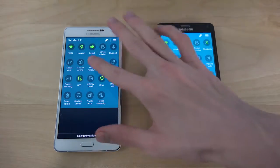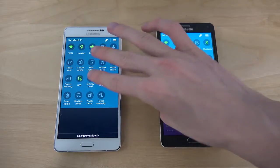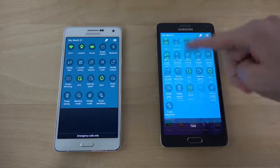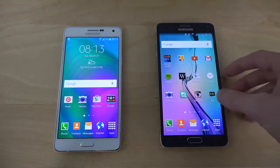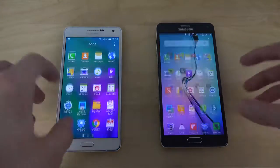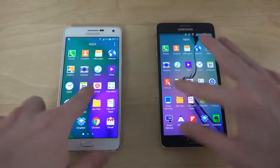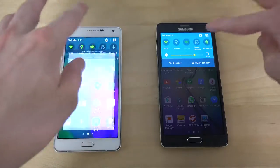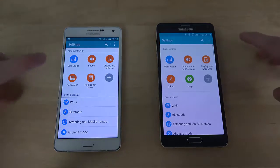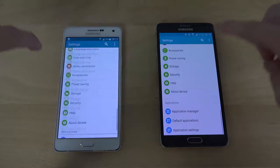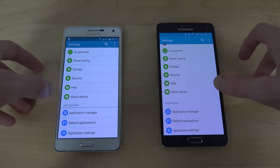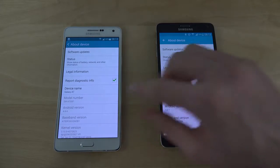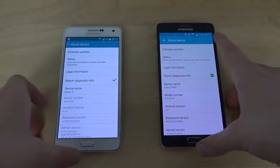I actually do believe the button colors are a little bit better here, almost, than this — it's a very very bright UI that we get on the Galaxy Note 4. In here also very very identical, the app section. You can also see they're pretty much identical, but about device shows Android 5.1 versus 4.4 KitKat.